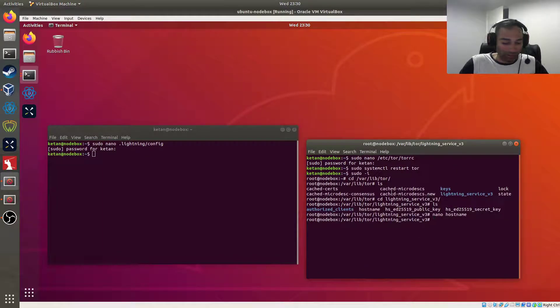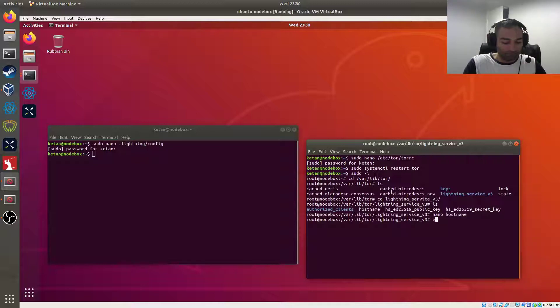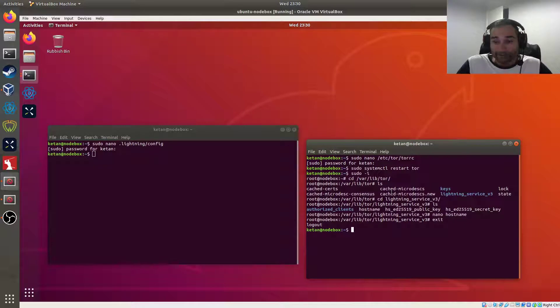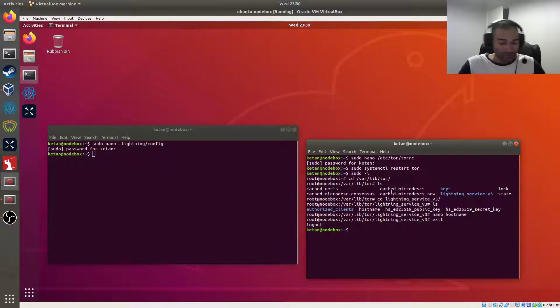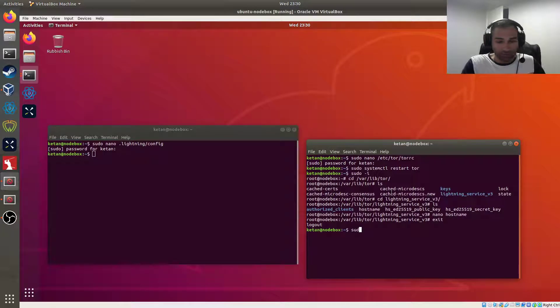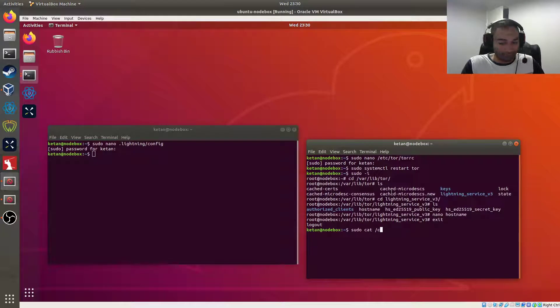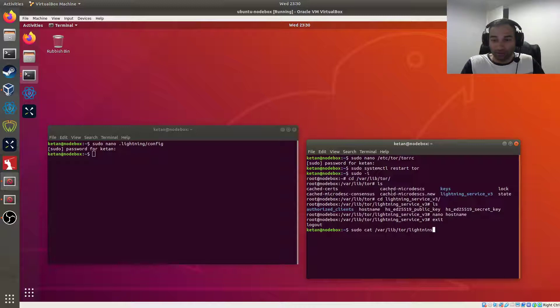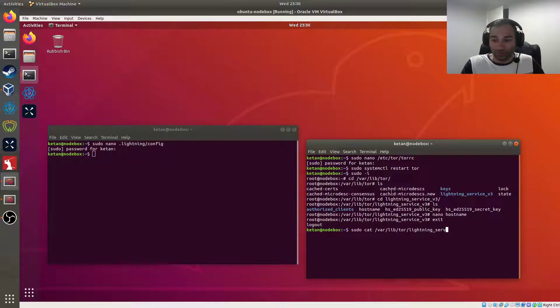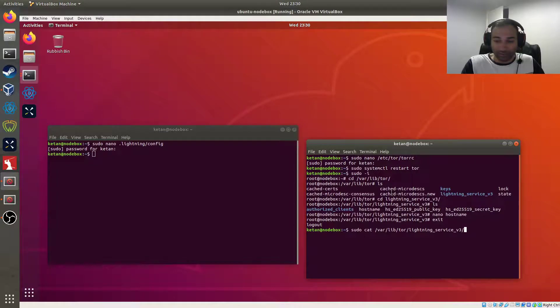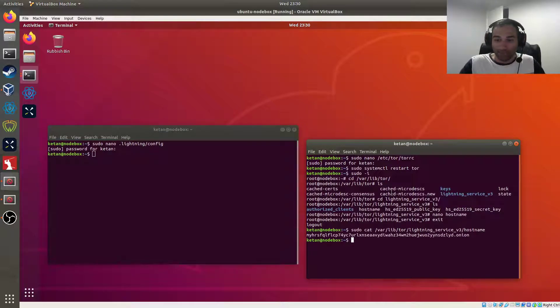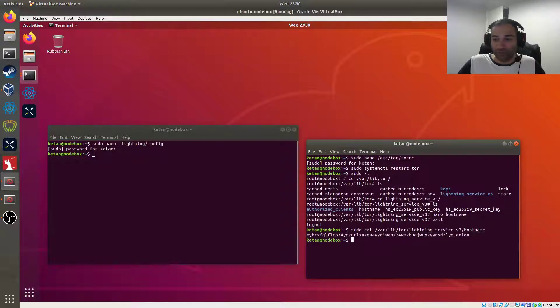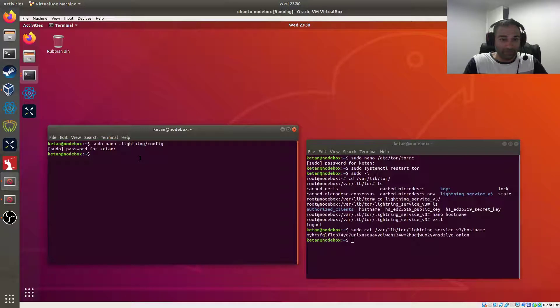And we can get out of here, we don't need that anymore. And if we ever do want to read out that Tor address again or get it, we can go sudo cat /var/lib/tor/lightning_service_v3/hostname and that will spit out the Tor onion address for you.